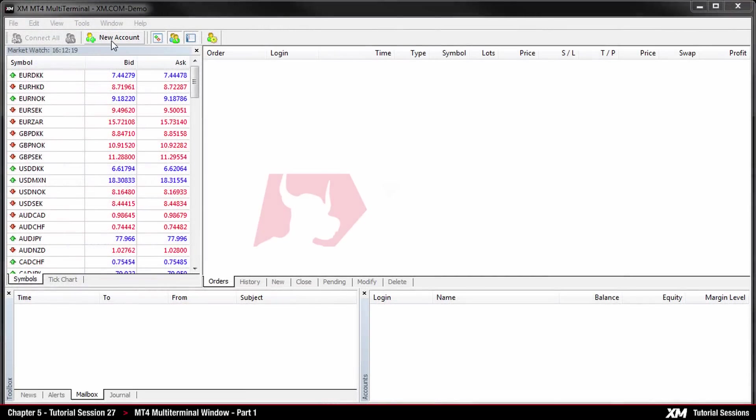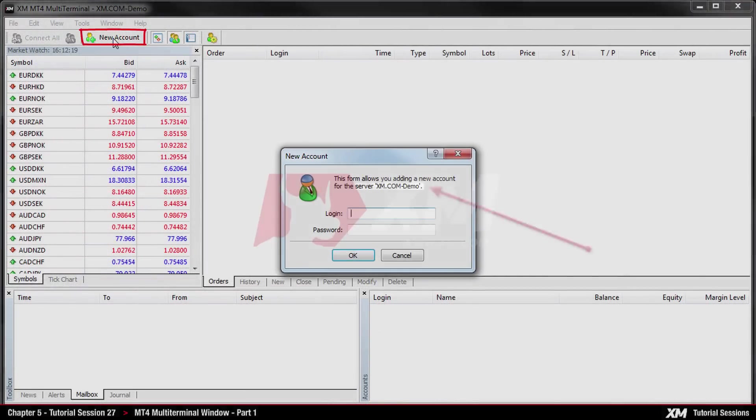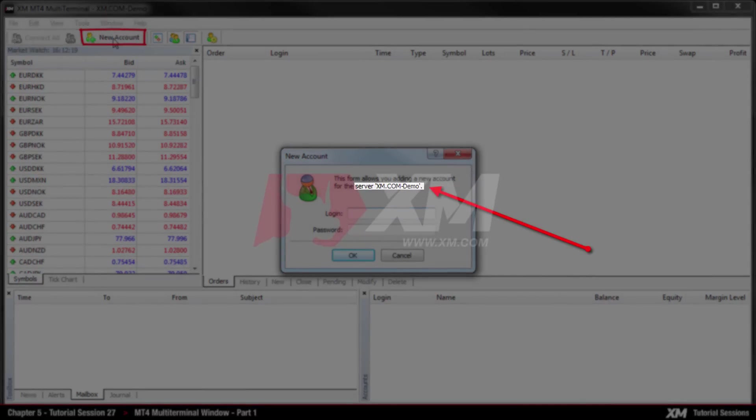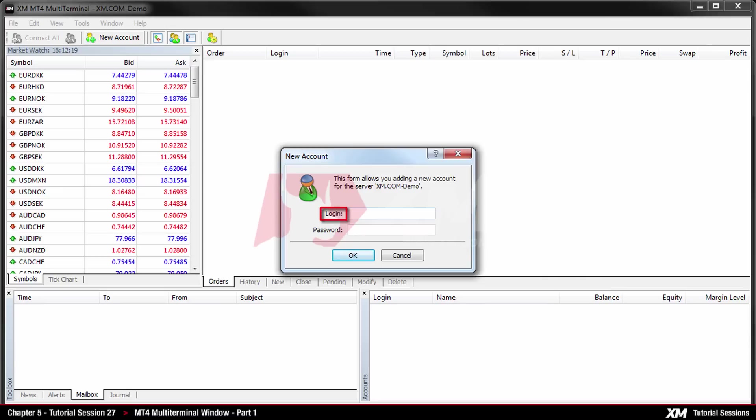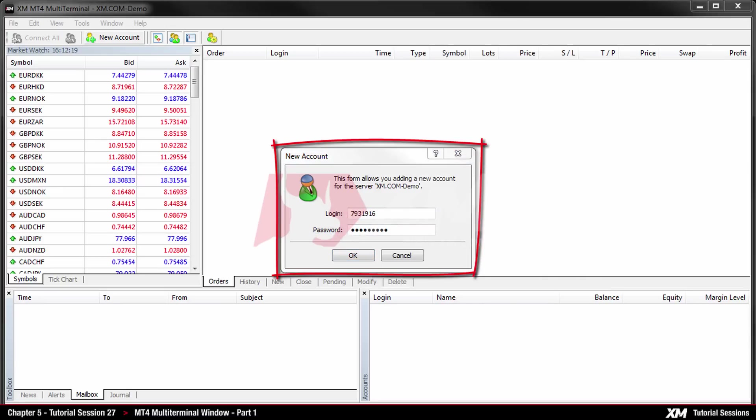Here you are prompted to enter your login details. Note that the server on the top side of the window has changed. After entering your login details correctly, you will be logged into the MT4 multi-terminal window.